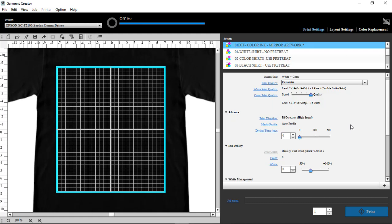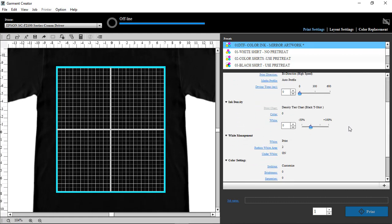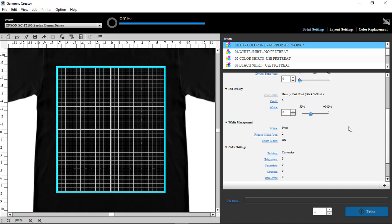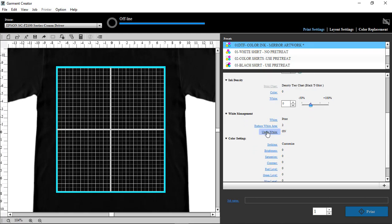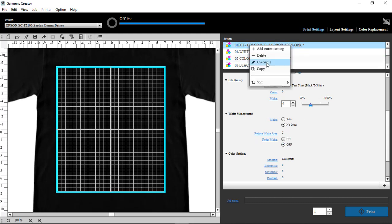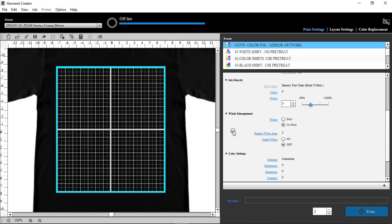Then we want to go down to where the white ink is and turn them off. So this one here on the white ink, no print, under white, turn it off, and we're going to right-click and override, and now that one is done.